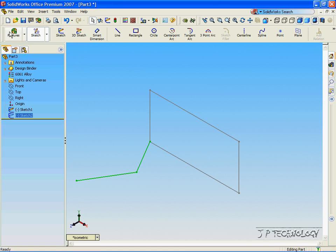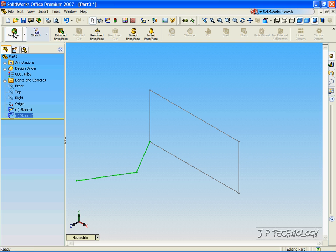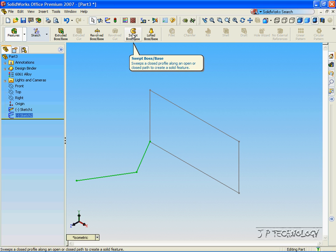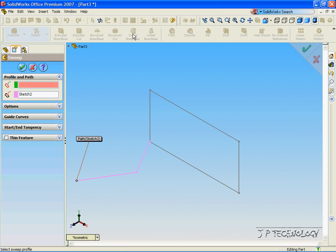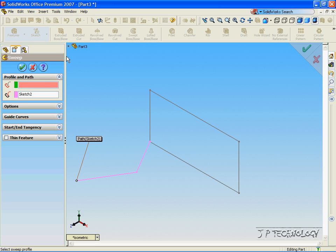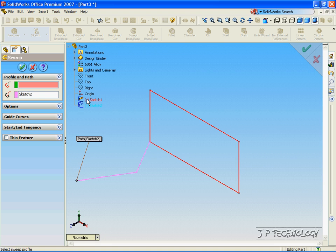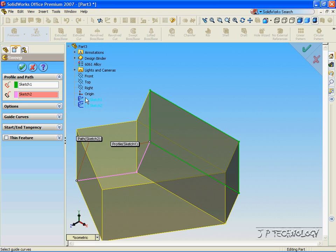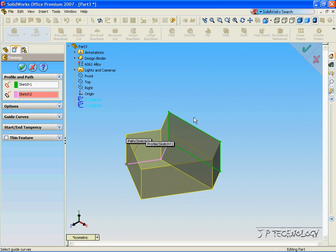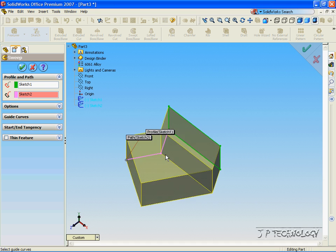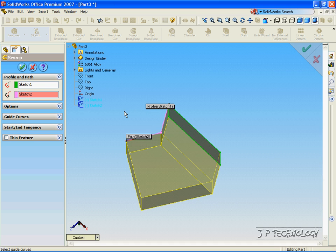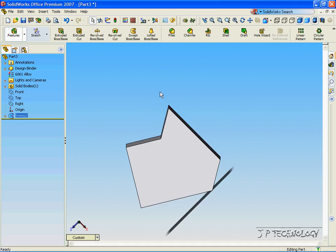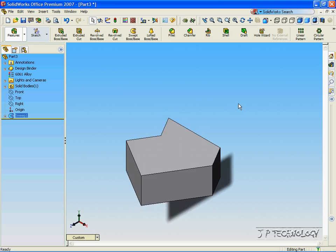Now to extrude this through the swept base feature, click swept base. Now, it has already gotten sketch 2 as the path that our profile is going to follow. Now to select the profile, click Profile, open up the tree, and click the sketch. And now, through the preview, you can see how the sketch is following the profile that we have made. Click OK. And we've extruded the part.